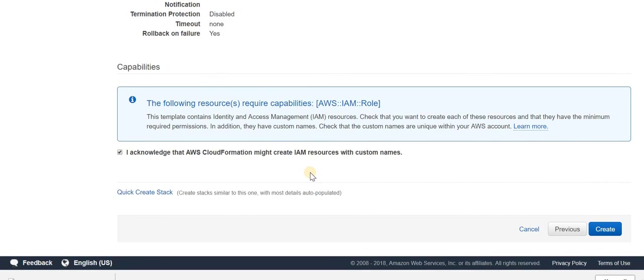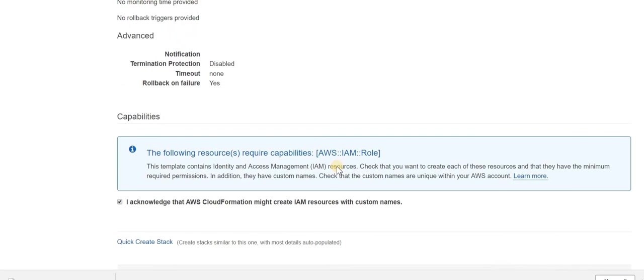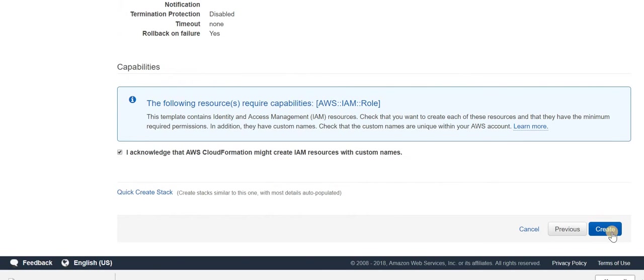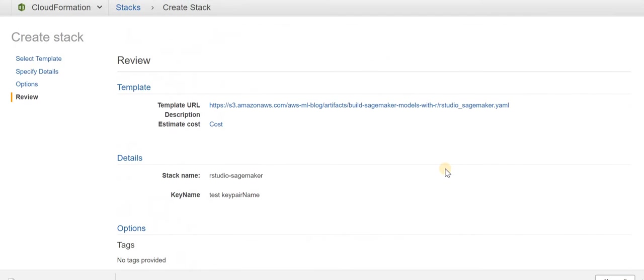I'll try and go with the newly created one. Click Next, leave it as default, click Next. Now at this point, it's asking you to acknowledge that it will create IAM resources with custom names. When you click Create, it will take about 10 to 15 minutes to create all these stacks. I've already created one earlier.